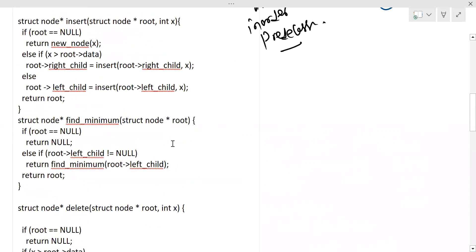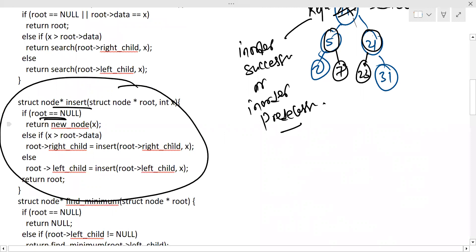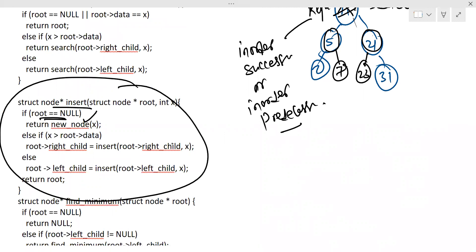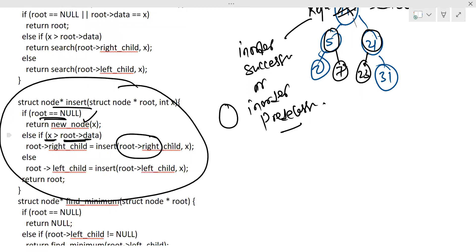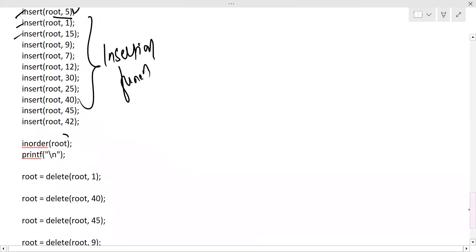Here is the insertion function definition. If the root is null — meaning nothing is there — a new node is directly created. If a root node already exists and x is greater than the root node's data, we move to the right child until we find the correct position. If x is lesser than the root node, we traverse left and add at the correct location. This iterates again and again until the correct position is found.